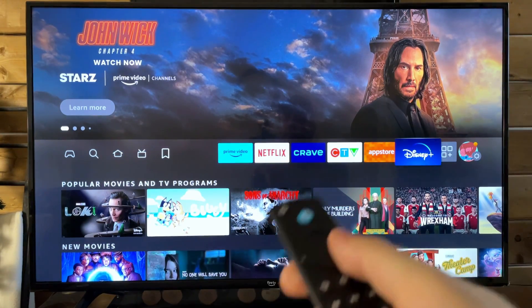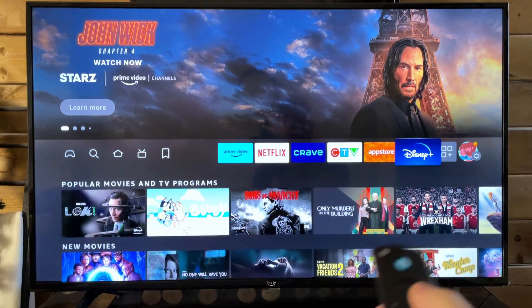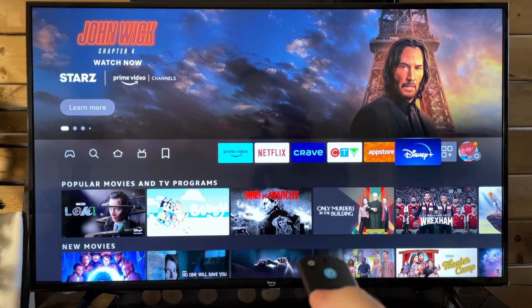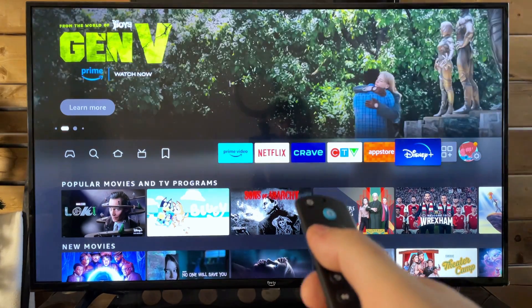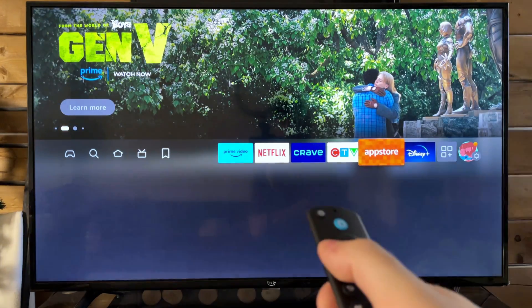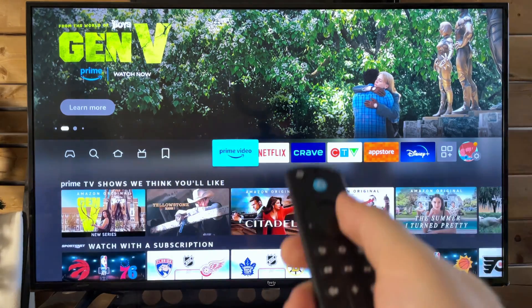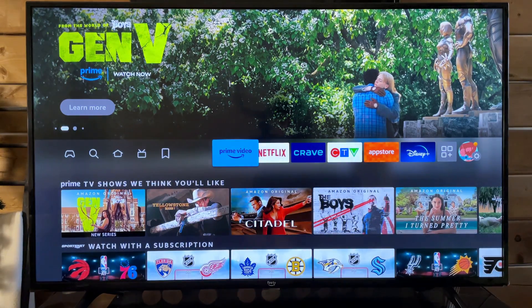So that's how you customize the home menu as well as download and install apps on your Amazon Fire Stick. Hopefully this video was helpful. Like and subscribe and we'll see you in the next one.